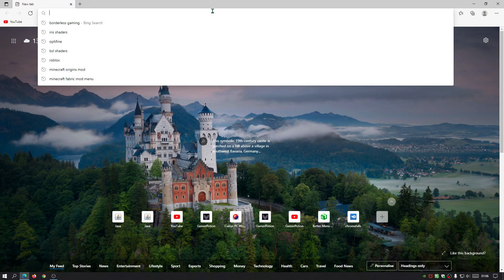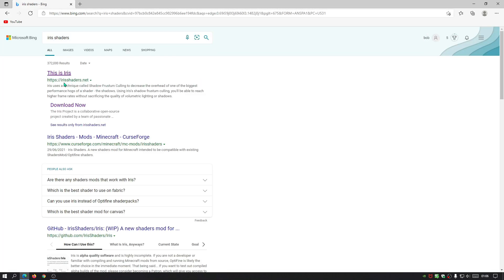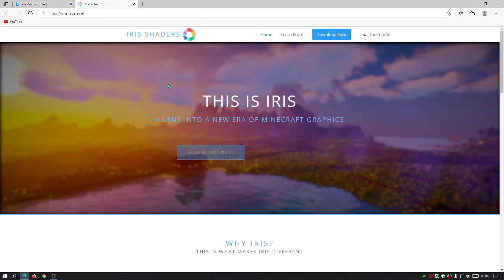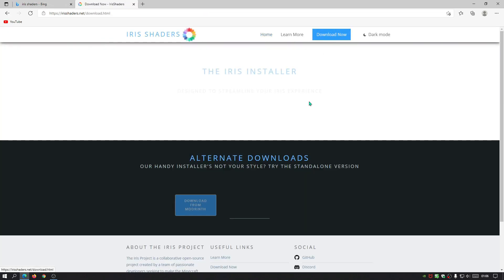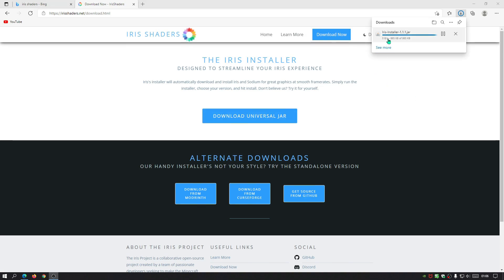Now we can start downloading Iris Shaders, which we need to install the AstraLex shader pack. In your browser, search for Iris Shaders — it's normally the first link at irisshaders.net. Click on that link, then click Download Now. You should see a link that says Download Universal Jar — click on that and wait for it to finish. The Iris Shaders installer has now finished downloading.